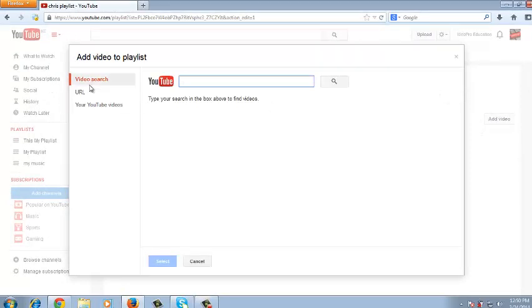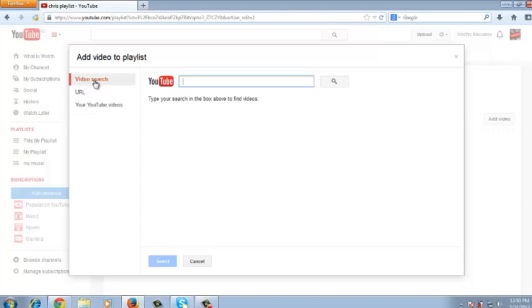You can use video search, you can use the URL or you can use your YouTube videos. Currently it's on video search and in this search box you can be able to search for any video you want to add in your playlist. And once you search it, you'll get a list of videos that you can select from the video search.